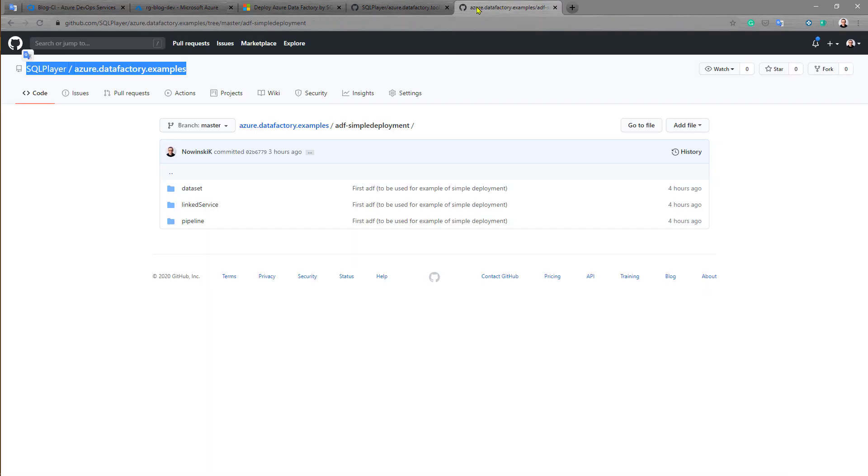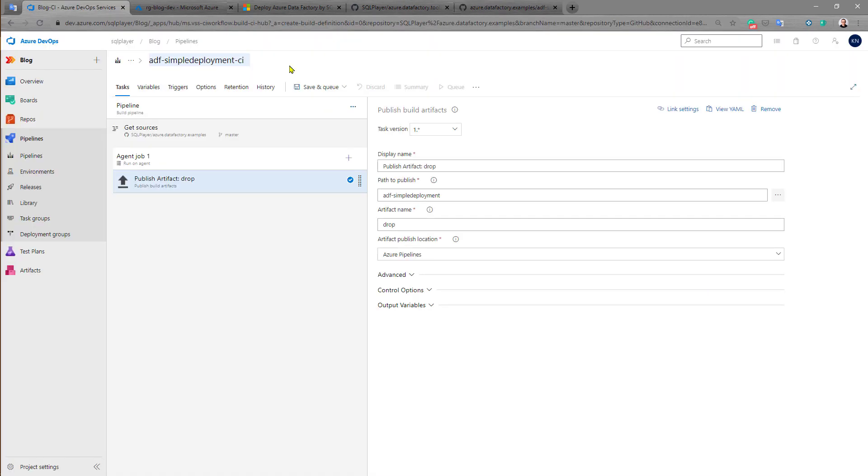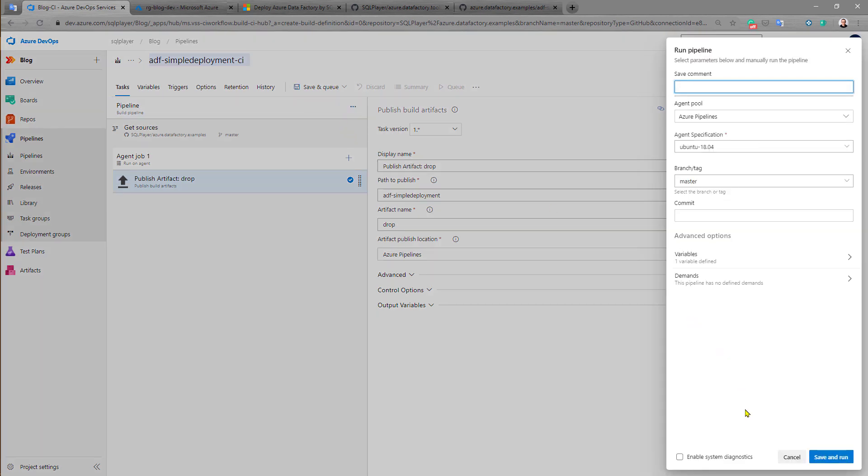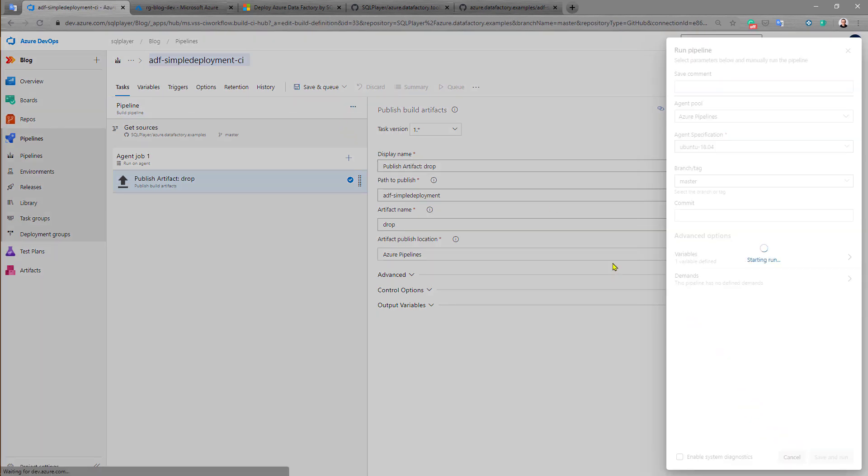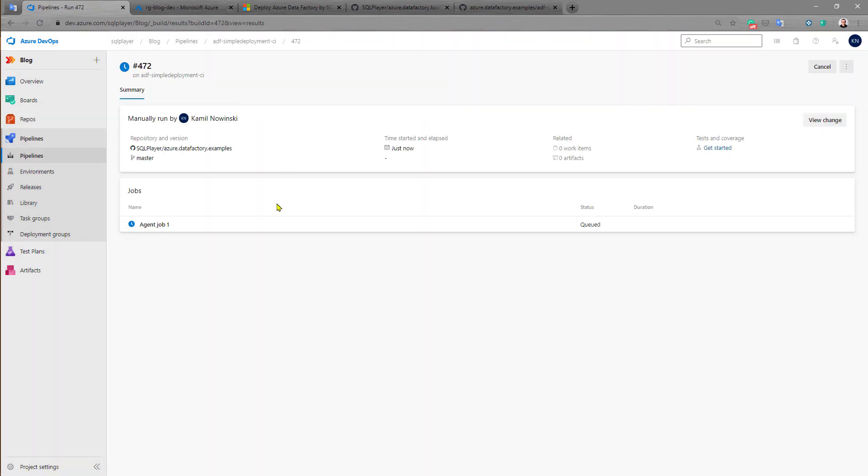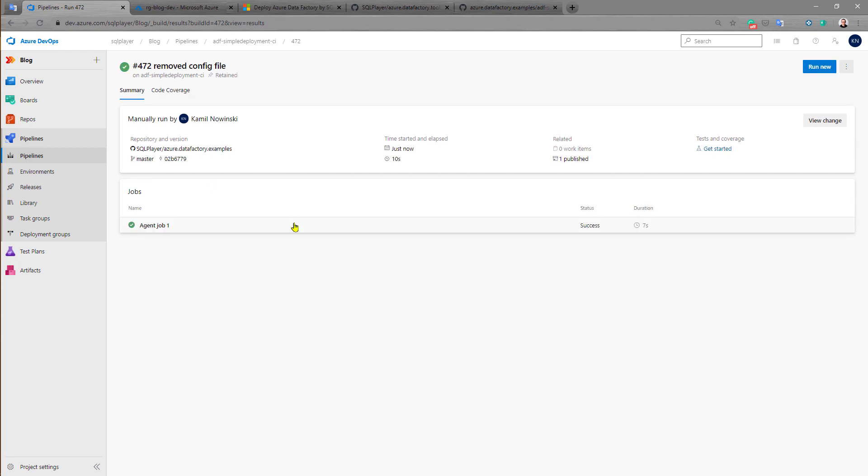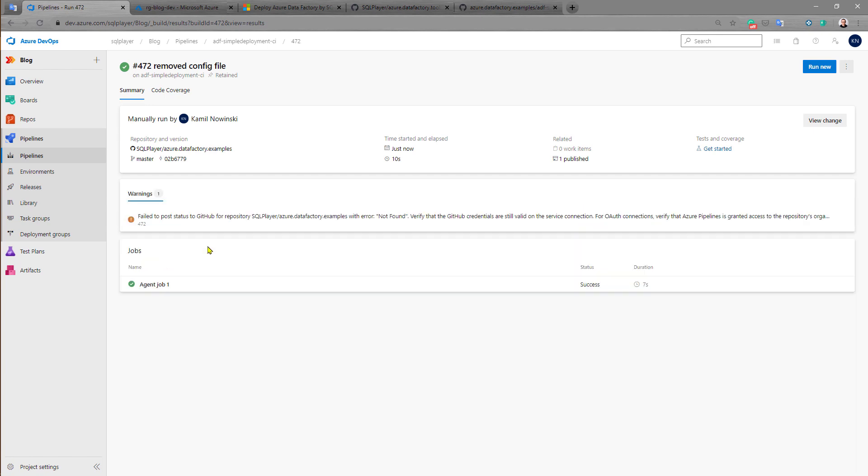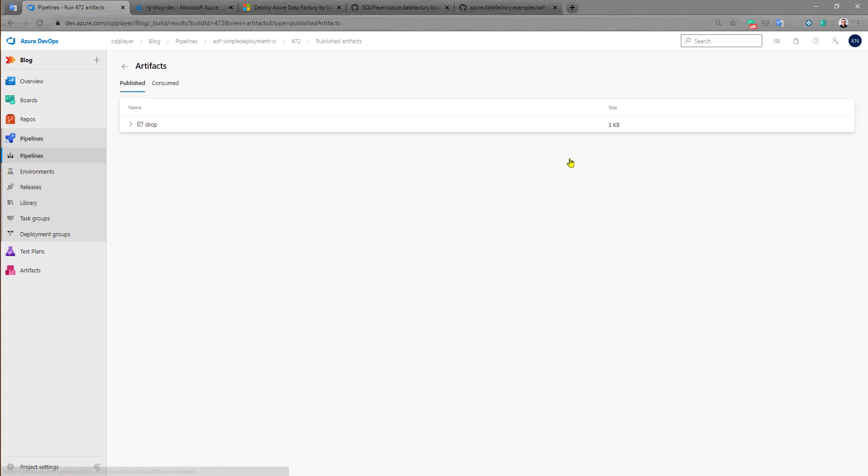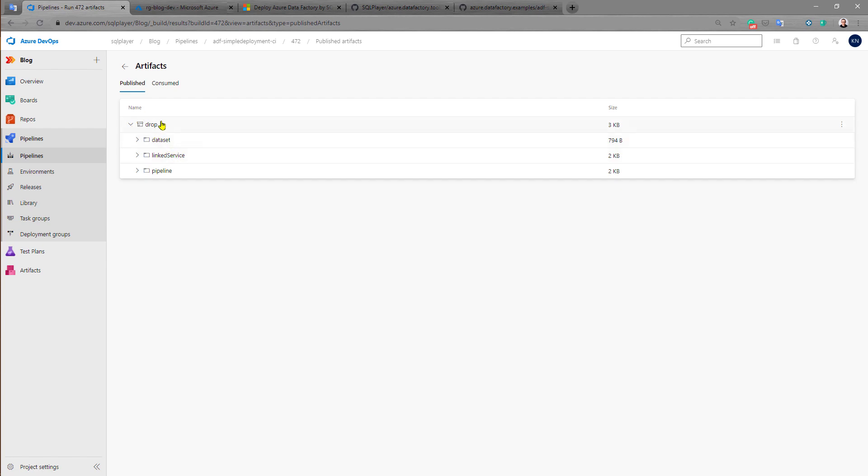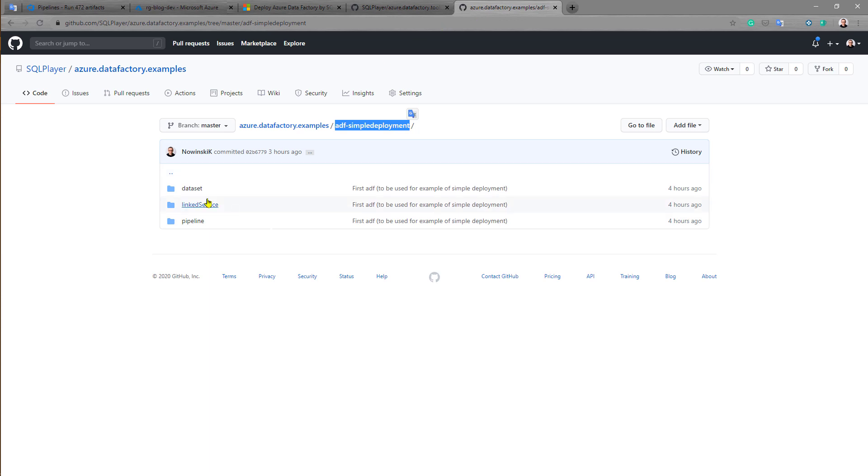Let's change the name, save and run this build. After a few seconds the agent should finish its job and we should be able to see the publish artifact.